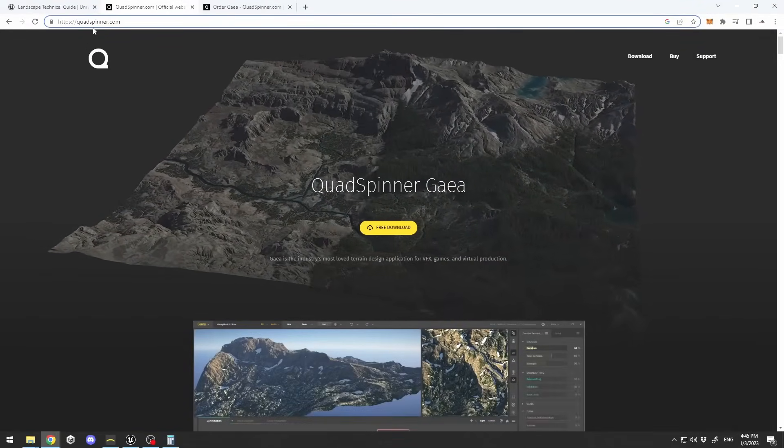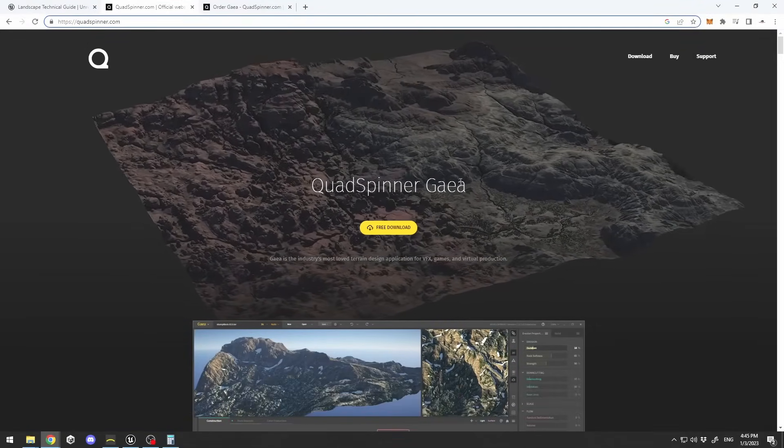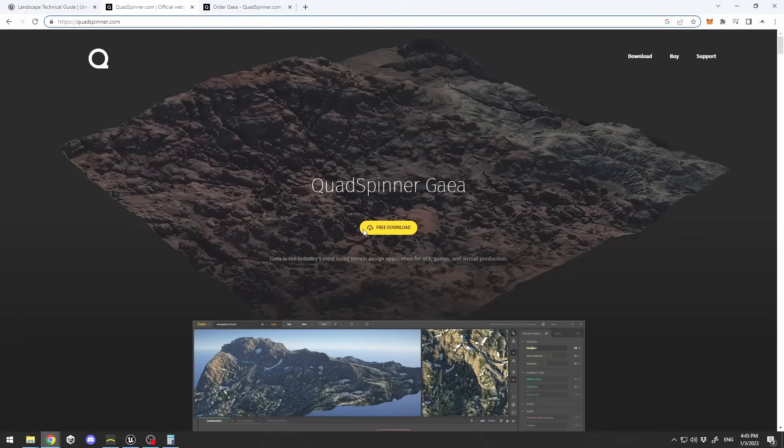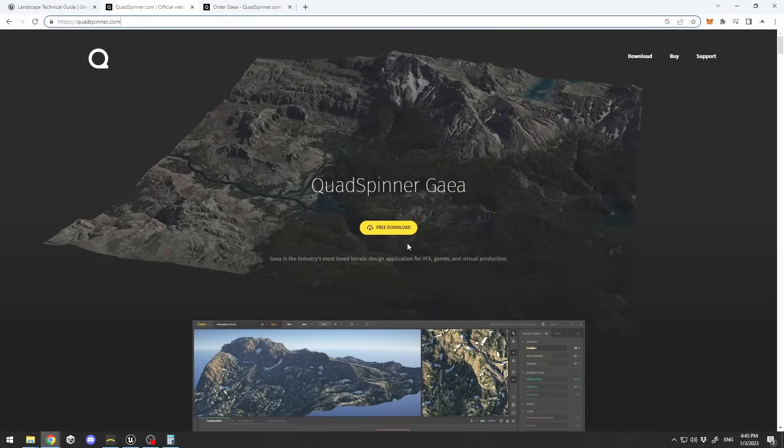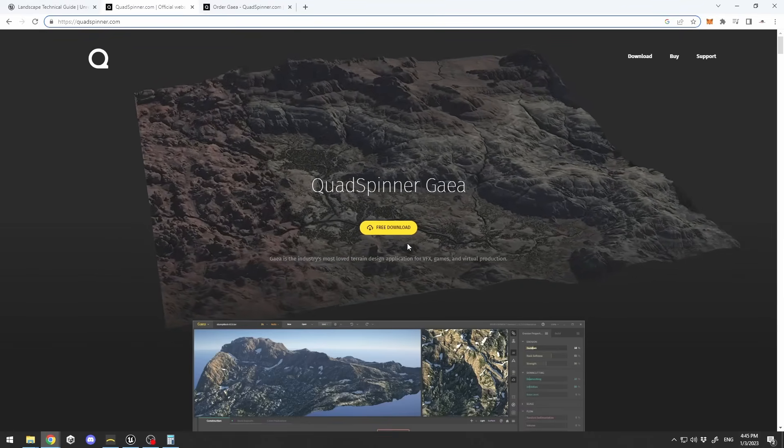Gaia is ideal if you need to create open world games or battle royale games. In the next couple of minutes I'm going to show you my workflow for creating massive open worlds with Gaia and Unreal Engine 5. You need to go to quadspinner.com where you can download Gaia for free, though the free version has some limitations.